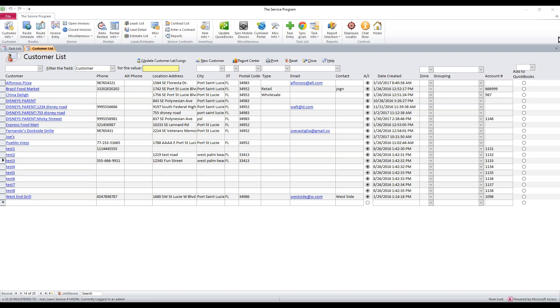And I would highly recommend that that's one of the first things you do. Because without that, the software is going to be kind of rendered invalid unless your drivers know their route a million percent. Anyways, that's all you have to do. If you have to make any changes to anything in the customer itself, make them in QuickBooks and sync it into the service program.